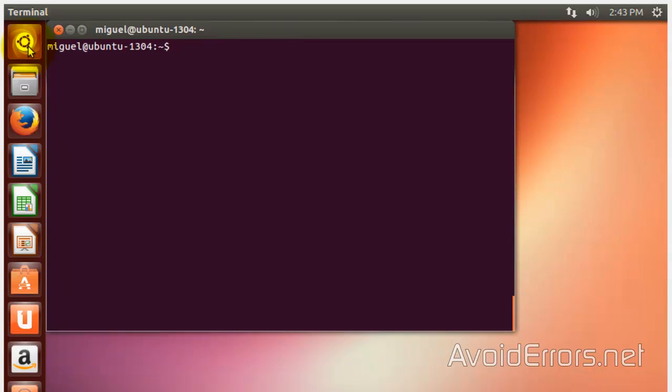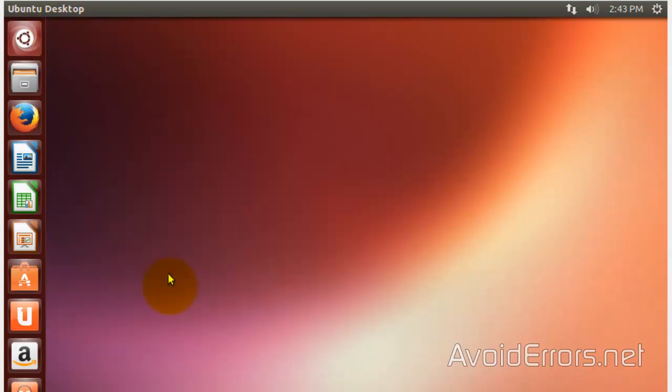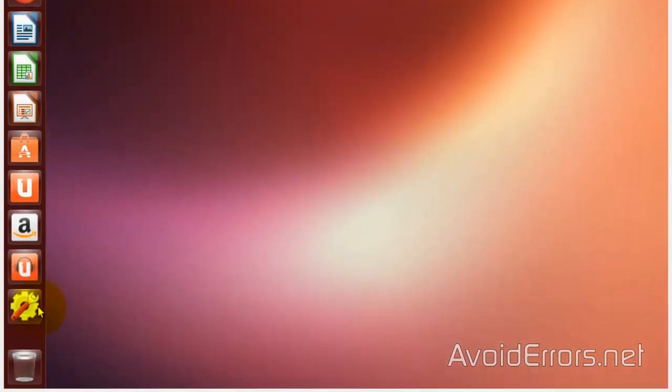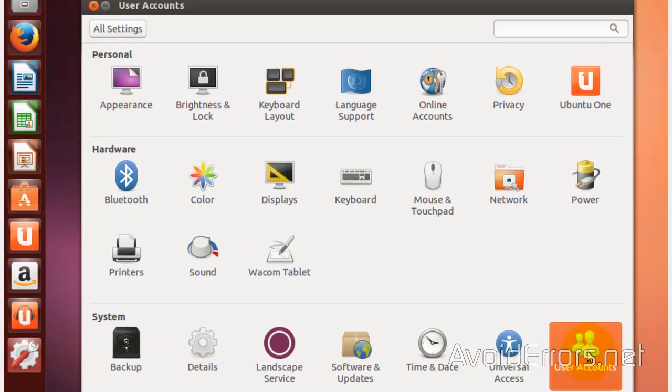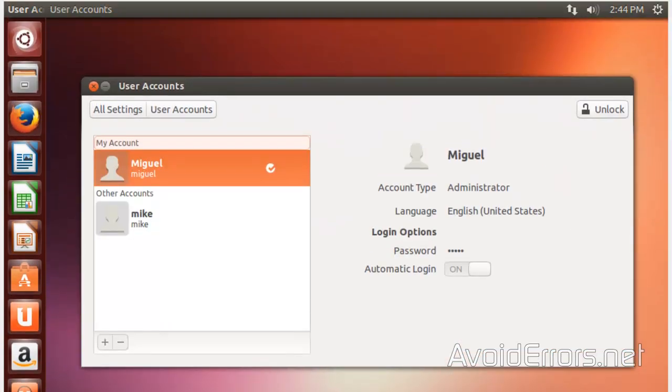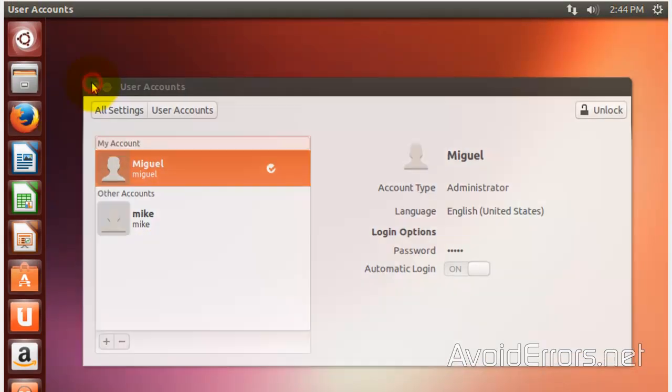Now, I'm going to clear here. Close the terminal. We could have created a user from the system settings, User Accounts. And here is our new user, Mike. So, I'm going to close here.